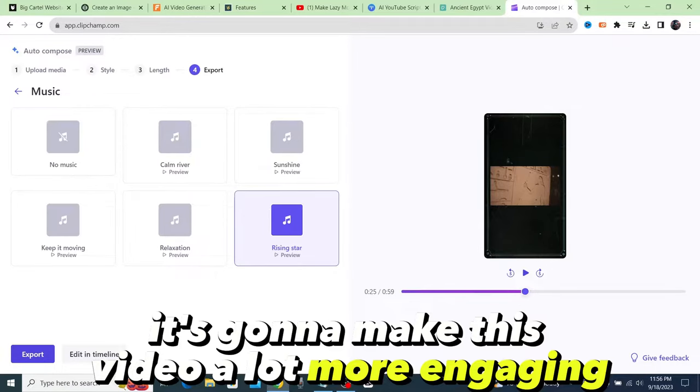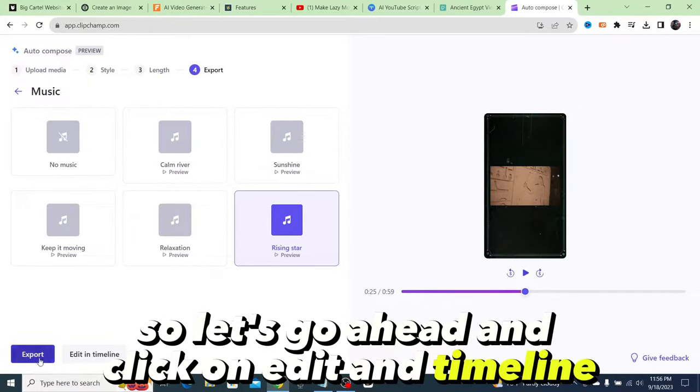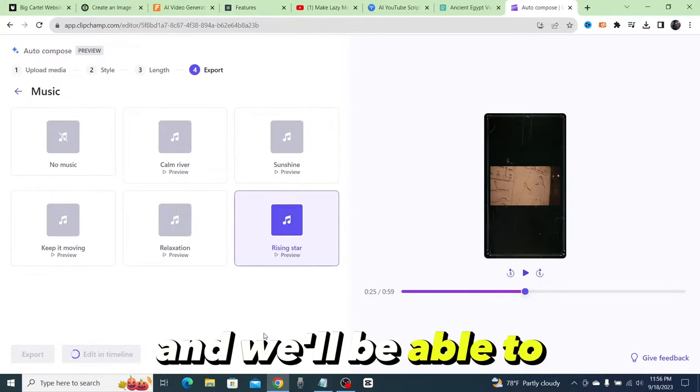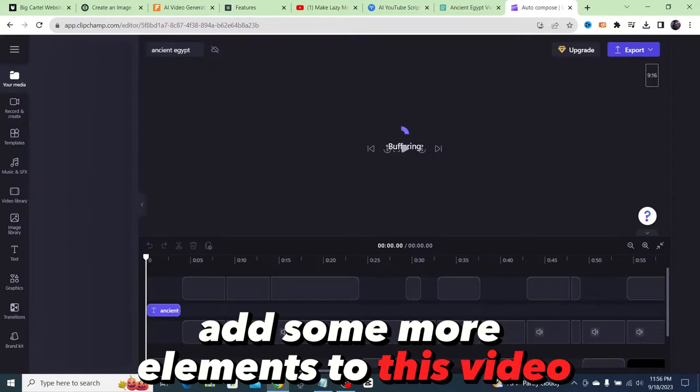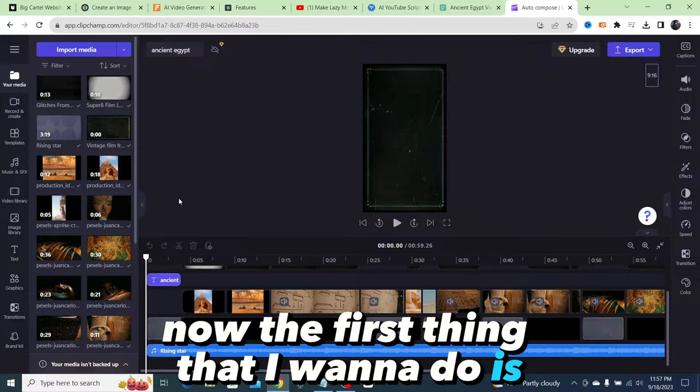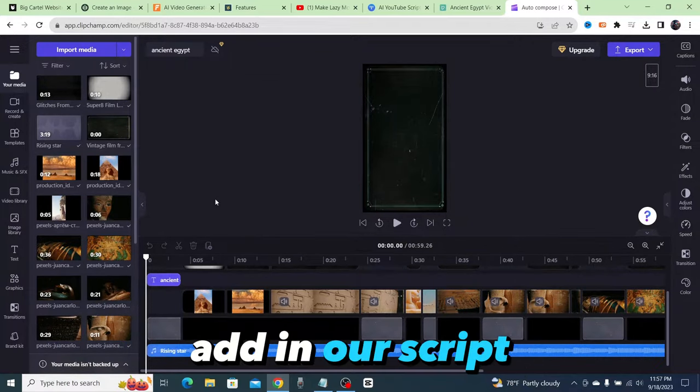But what we're going to do is go ahead and add a couple things that's going to make this video a lot more engaging. So let's click on edit in timeline and we'll be able to add some more elements to this video.